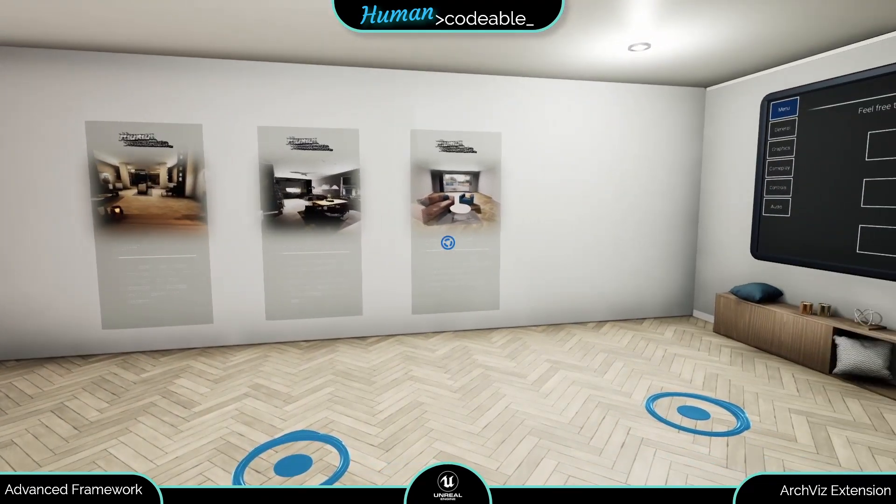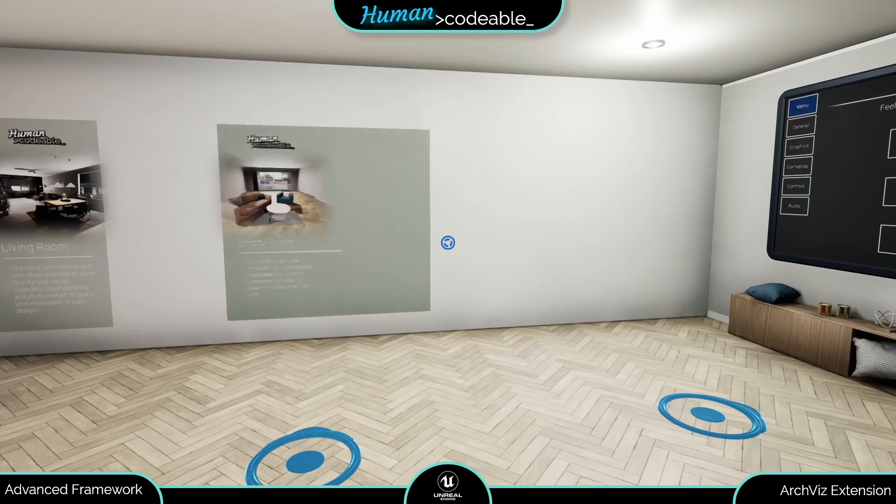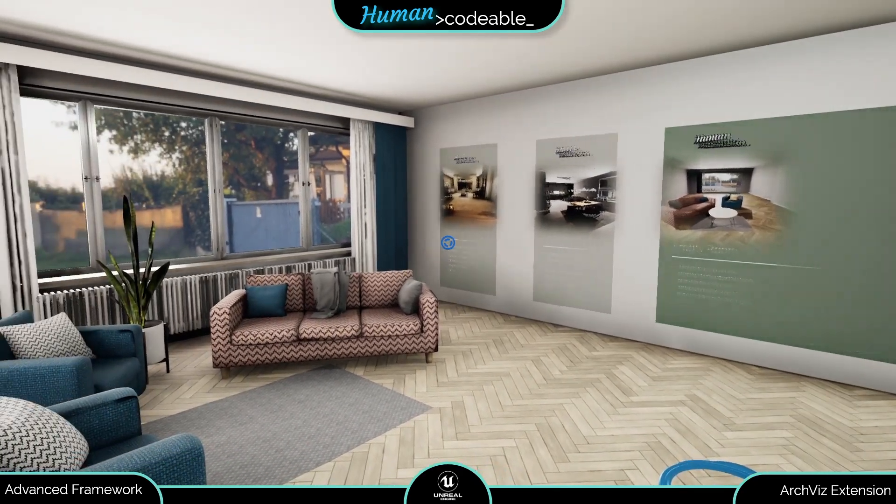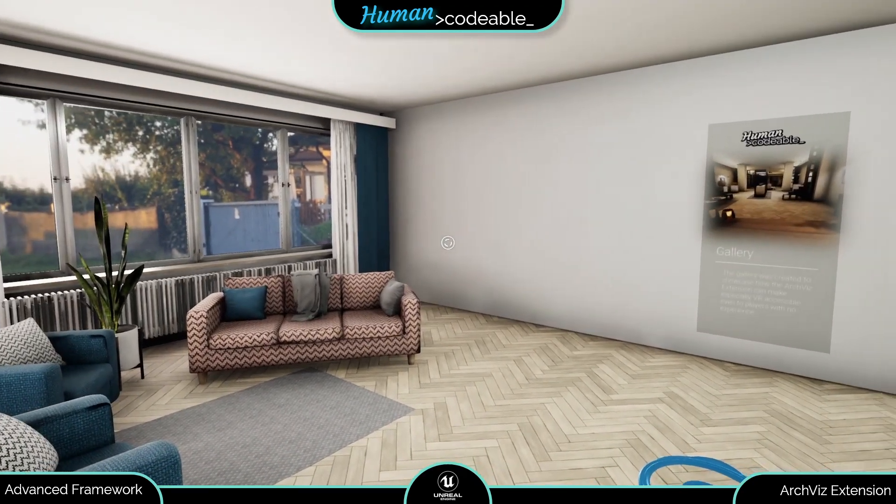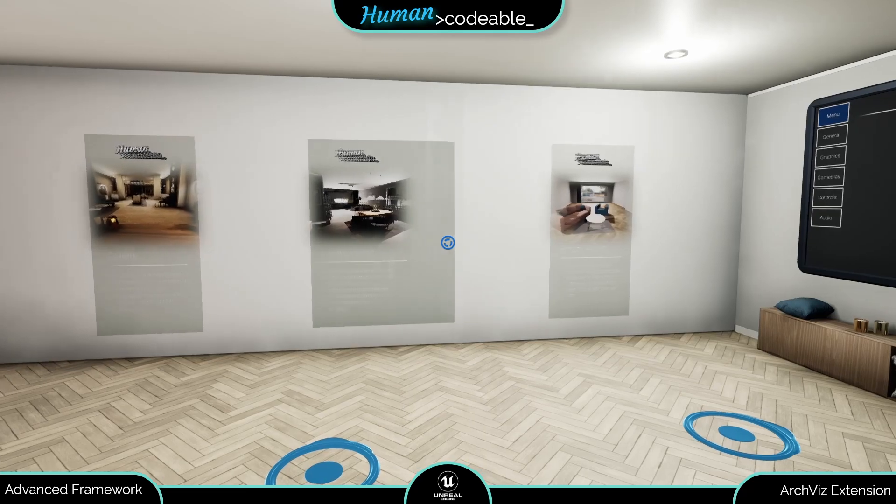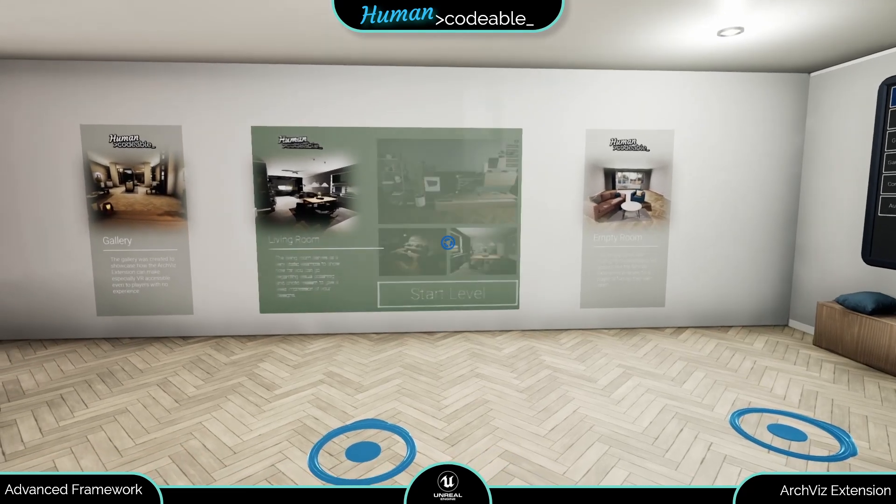Here we are in the menu level from which you can enter each of the three custom maps via this panel-based menu we took from the core. Let's start with the living room.